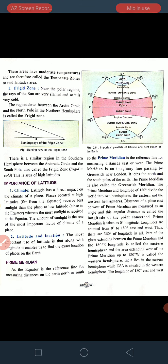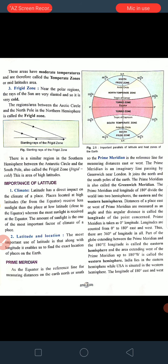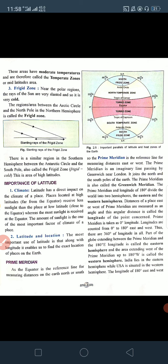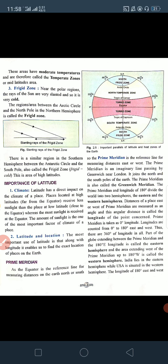The prime meridian and the longitude of 180 degrees divides the world into two hemispheres — the eastern and the western hemisphere — just like the equator. The distance of a place east or west of the prime meridian is measured as an angle, and this angular distance is called the longitude of the point concerned. The prime meridian is taken as 0 degree longitude, so longitudes are counted from 0 to 180 degrees east and west.